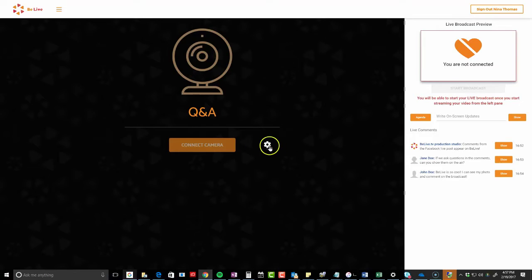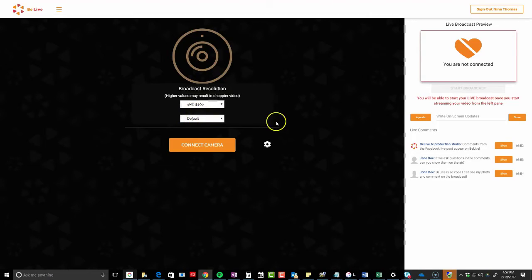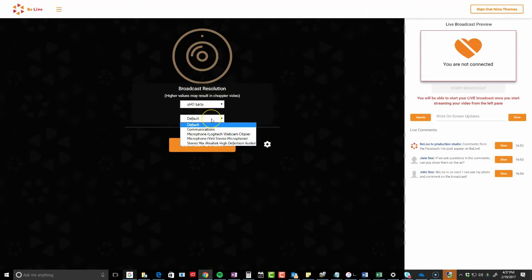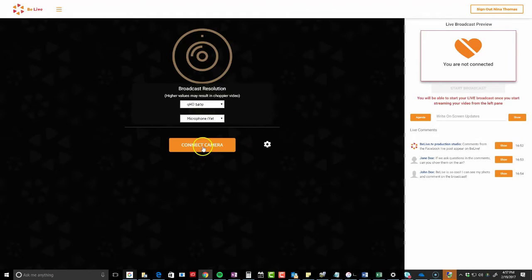So the first thing you're going to want to do is check your settings. It gives you your options for the quality that you want. Just keep in mind that you're broadcasting live, so you may not want to put it at full HD. I'm just going to leave it at 540. Then it asks you what your microphone is going to be — I'm going to choose my Yeti microphone.